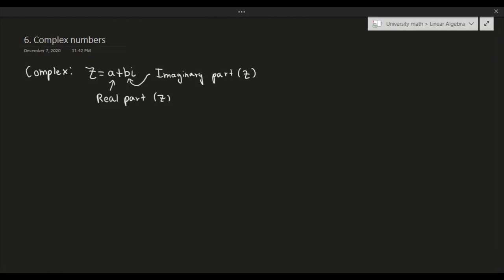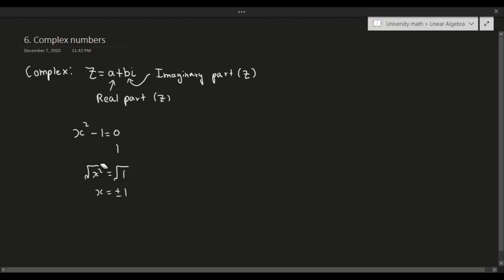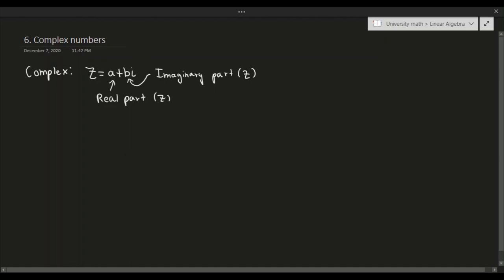The idea is that complex numbers let us extend our understanding of numbers to the next level. Earlier, if I give you the polynomial x² - 1 = 0, this is easy to solve — you move the 1 to the other side and take the square root of both sides, giving x equals ±1. However, if the situation was a little different — say that was a plus sign — we have a problem because we can't solve this using real numbers. The square root of negative 1 is not a real number. But now we're going to extend our understanding so that questions like these are actually possible to solve. We introduce the number i, where i equals the square root of negative 1.